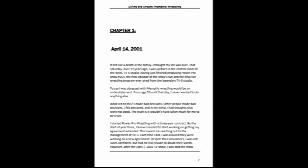I started Power Pro Wrestling with a three-year contract. By the start of year three, I knew I needed to start working on getting my agreement extended. This meant me reaching out to the management of TV5. Each time I did, I was assured they were working on a new agreement. Despite their assurances, I was not 100% confident but had no real reason to doubt their words. However, after the April 7th, 2001 TV show, I was told the show would not be renewed and our last show would be April 14th, the very next week.